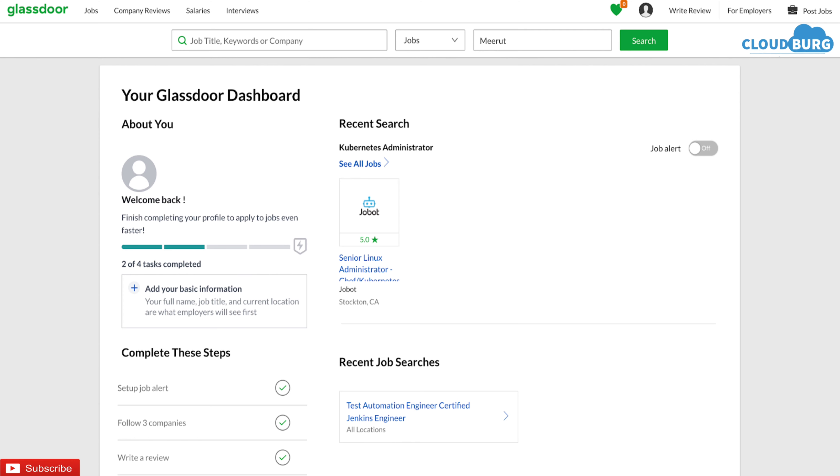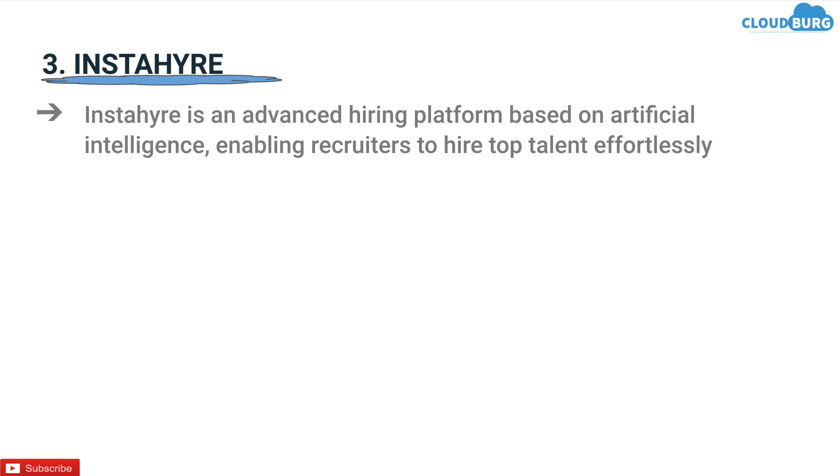Third platform in the stack is InstaHire. InstaHire is an advanced hiring platform based on artificial intelligence enabling recruiters to hire top talent effortlessly.